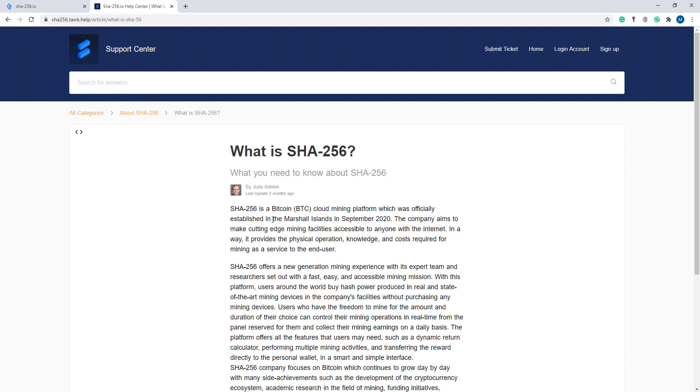established in the Marshall Islands in September 2020. The company aims to make cutting-edge mining facilities accessible to anyone with internet. It provides the physical operation, knowledge, and cost required for mining as a service to the end user.